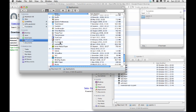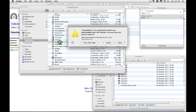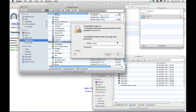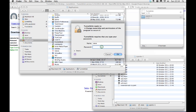Double click the Tunnelblick icon inside your Applications folder. You may be asked for your admin password. Enter it here.